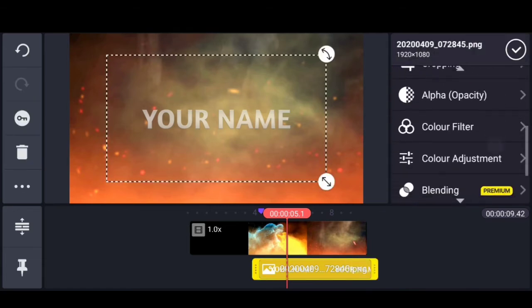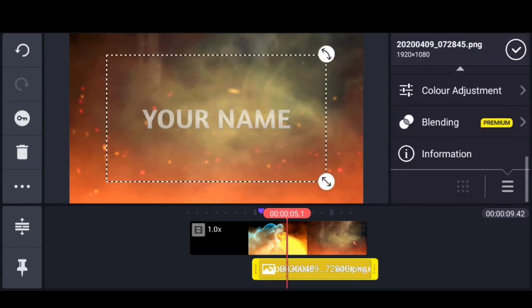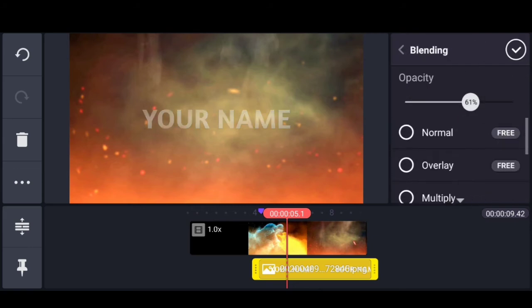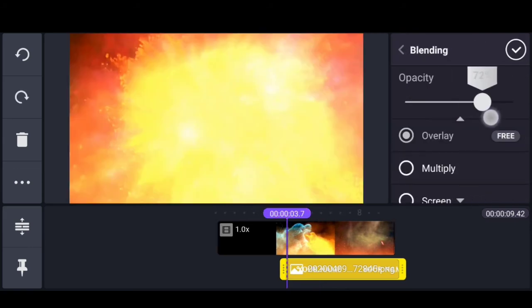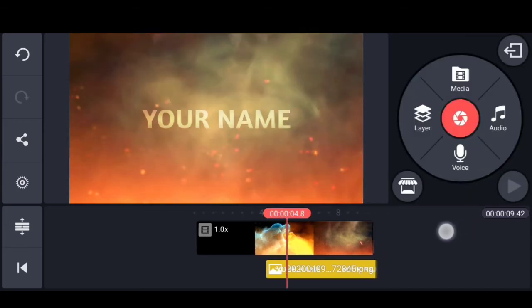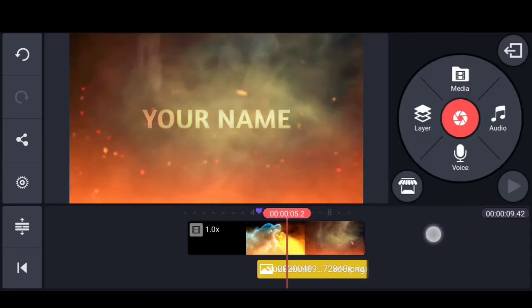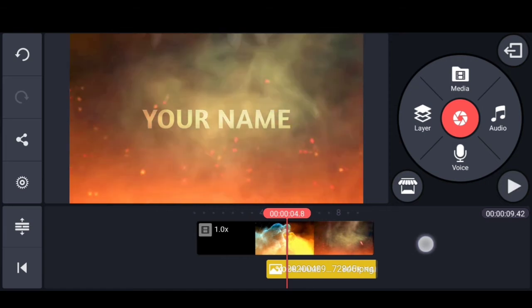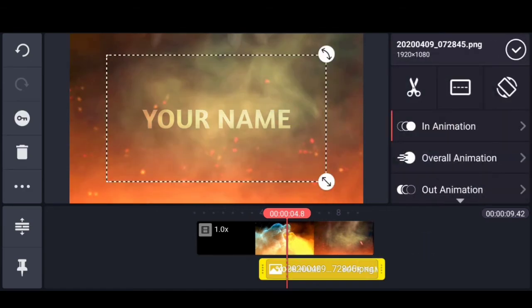Add the overlay effect using the blending option. On the right side, select the key icon for animation.